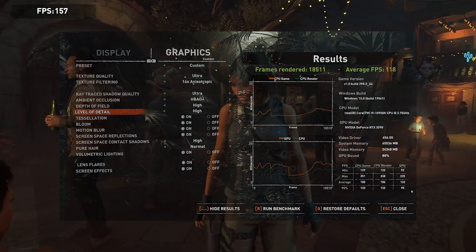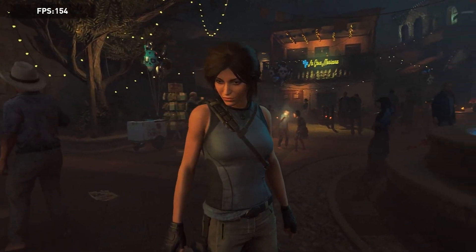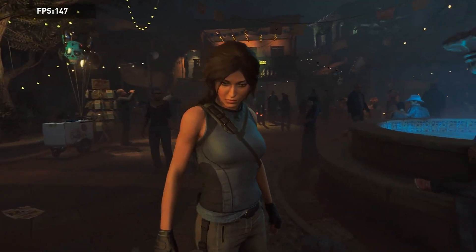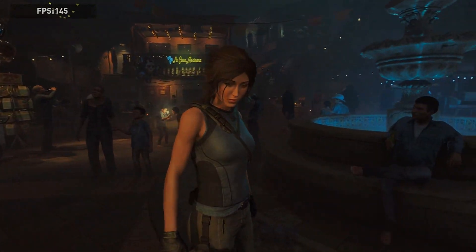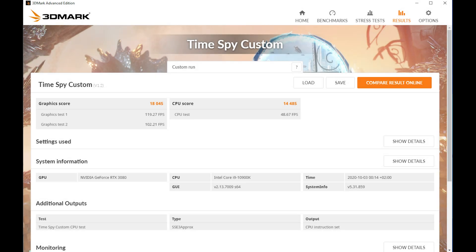Let's take a look on some classical benchmarks. So here comes 3DMark Time Spy. And in here we can see that we get a score of 18,045, which isn't that much or that far away from a 3090, but more about the 3090 on a later video.